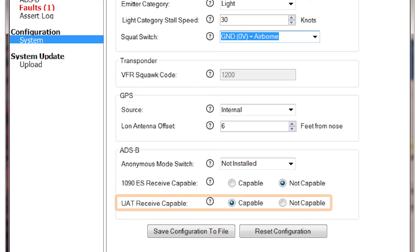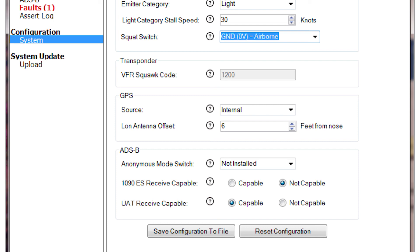The last section is UAT Receive Capable. This will be selected if the aircraft can receive the UAT frequency using an ADS-BN receiver. Check the documentation for the ADS-B device to ensure that it is UAT Receive Capable.